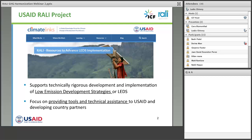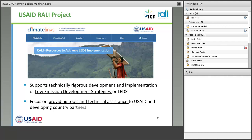This work has been performed under the USAID RALLY project. RALLY stands for Resources to Advance LEDS Implementation. It's been approximately a five-year project nearing its completion, where we've done a variety of work. The objective of the activity, implemented together between USAID and ICF as the implementing entity, was designed to support technically rigorous development and implementation of low-emission development strategies, or LEDS. The focus is really on providing tools and technical assistance to USAID and developing country partners. As a result, we've put quite a bit of material out for practitioners to use.